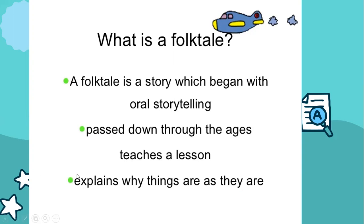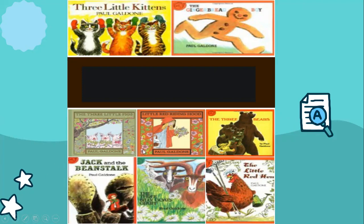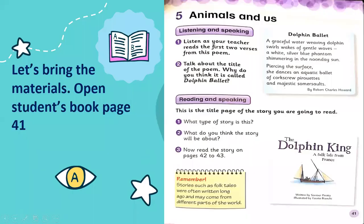Most folktales are fictions — they are not real stories. More examples of folktales: have you read a story about the three little kittens, the Gingerbread Boy, the Three Little Pigs, Little Red Riding Hood, the Three Bears, Jack and the Beanstalk? All these stories are folktales.